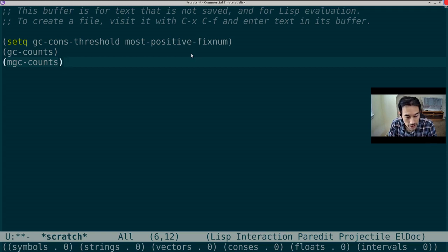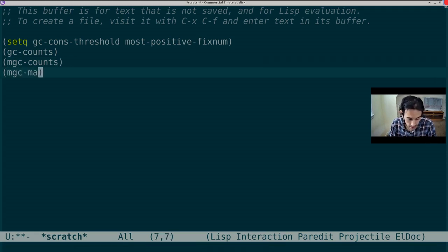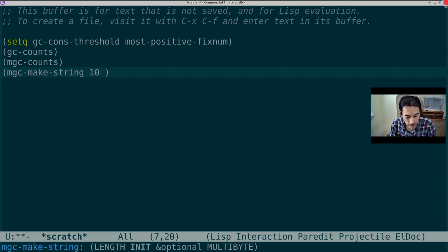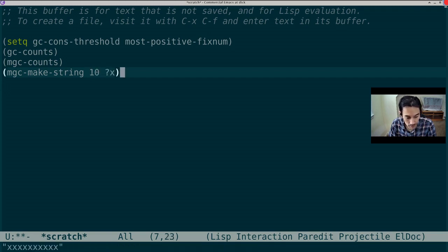Now let's do something basic, like make a string in the moving collector. mgcMakeString, which is just like the normal makeString. It accepts a length in an initial character, so let's make the string length 10 with character x. So there's my string of 10 x's.